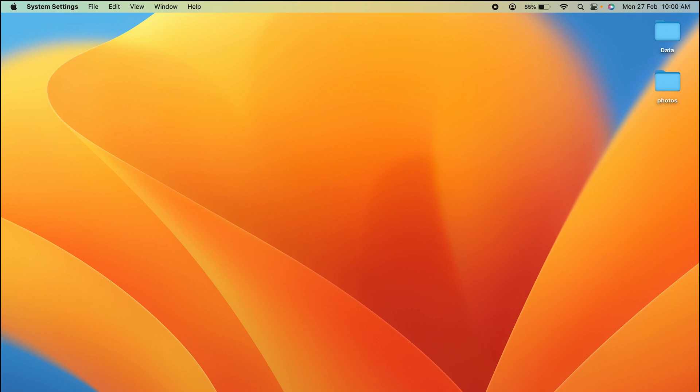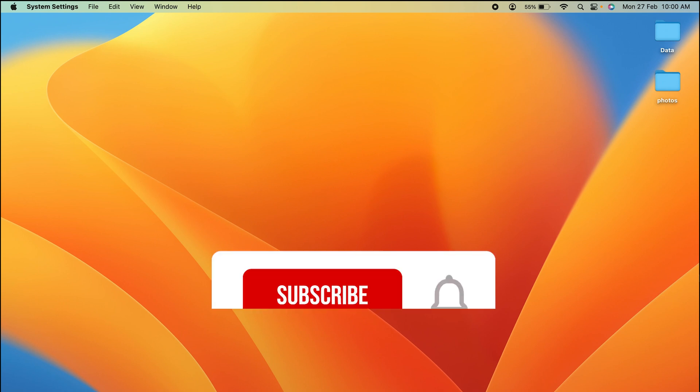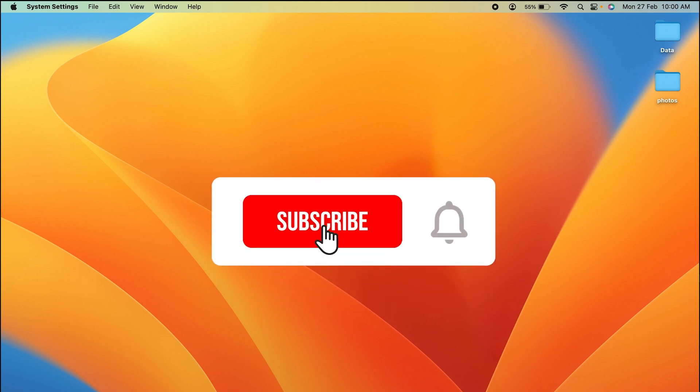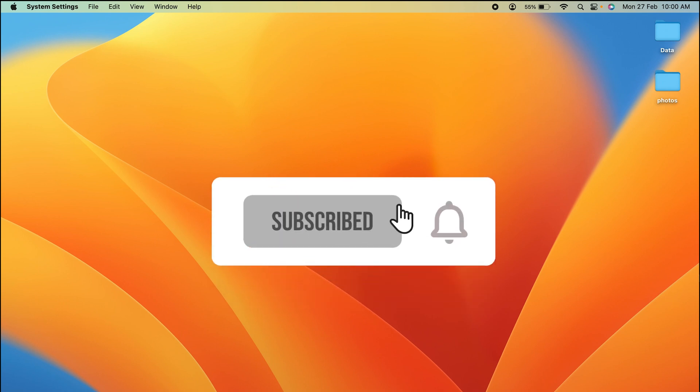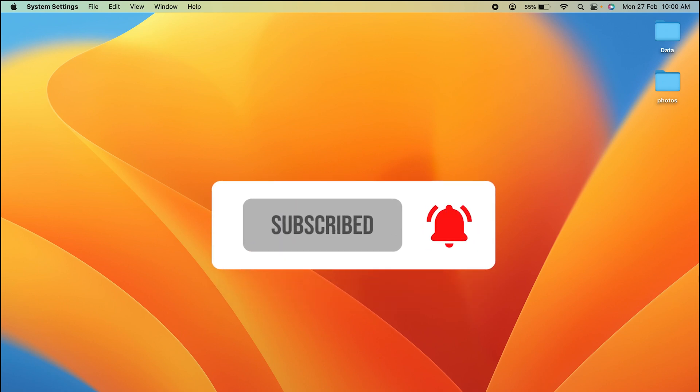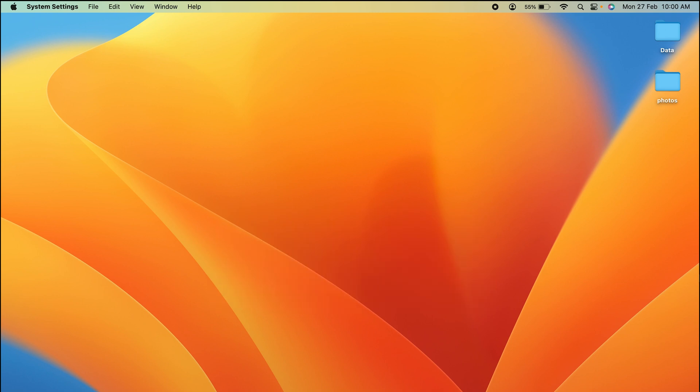If you find this video informative, don't forget to subscribe. If you have any questions, write them down in the comment section below. I will see you all in the next one. Thank you.